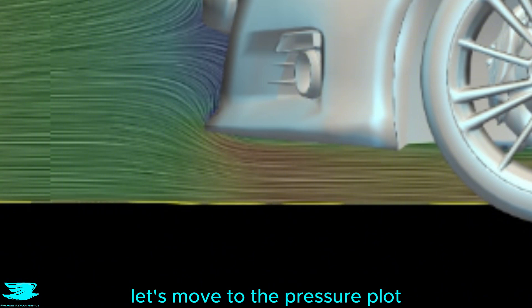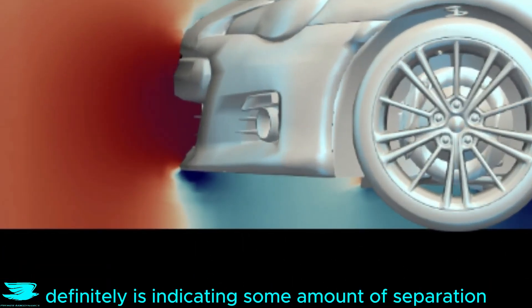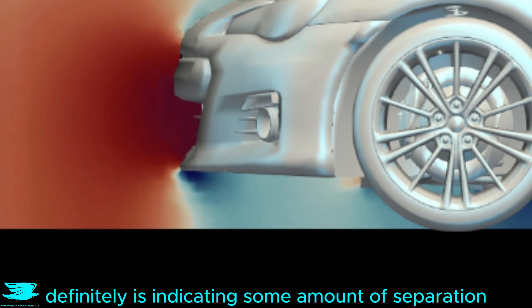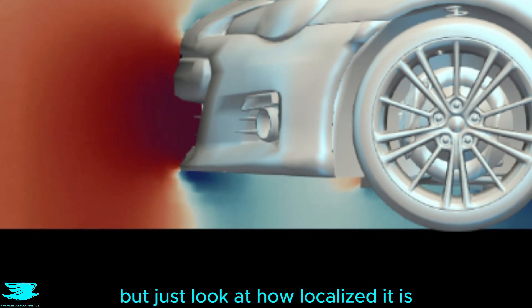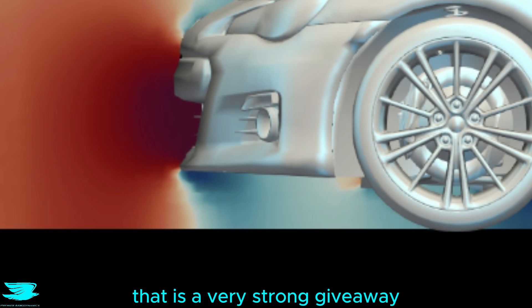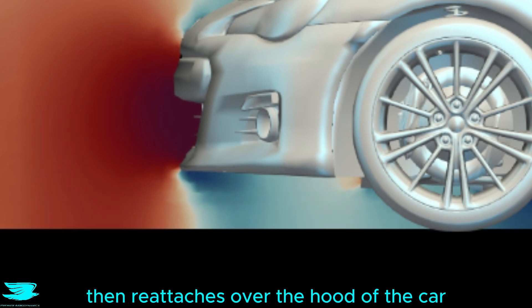But let's move to the pressure plot to get more information about that. The pressure definitely is indicating some amount of separation. There is low pressure at the underside of the lip, but just look at how localized it is. That is a very strong giveaway that the flow quickly separates and then reattaches.